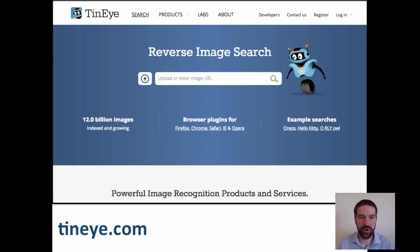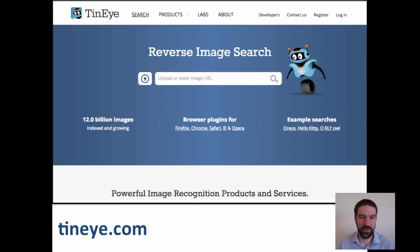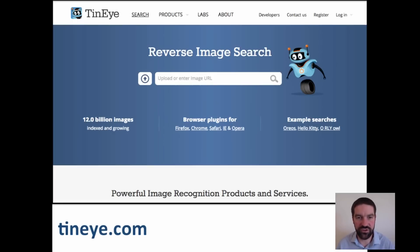TinEye.com is a reverse image search. You can upload an image to it and it will cross-check it against other images on the web to see where it comes from. A really useful tool, not just in digital plagiarism, but also in internet safety and responsible use.